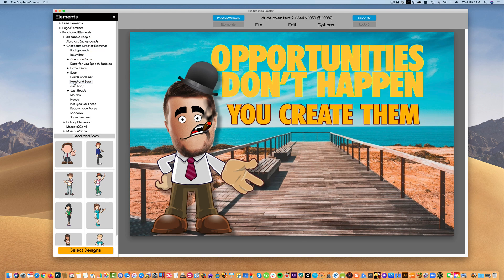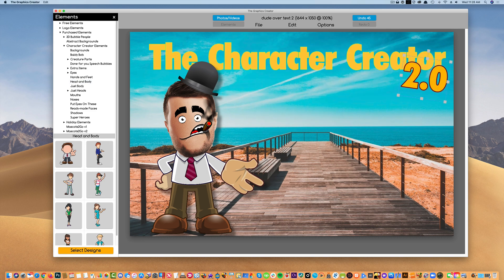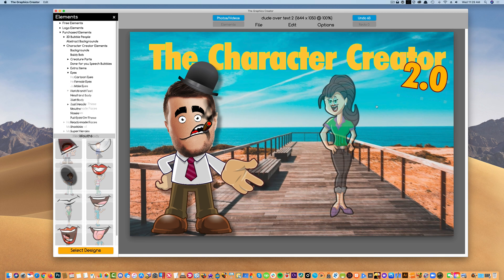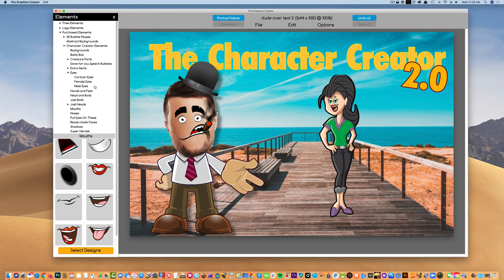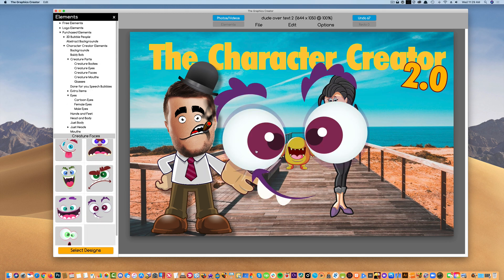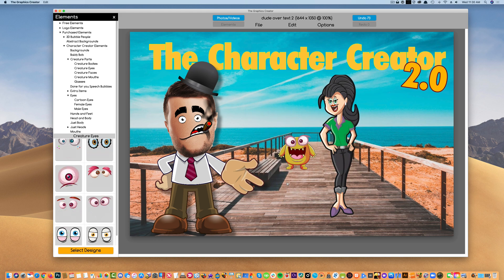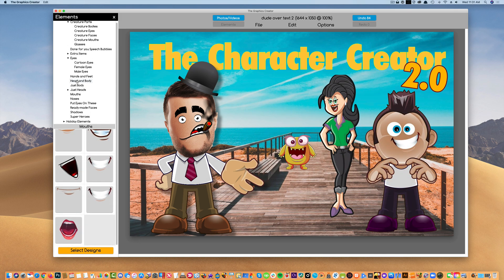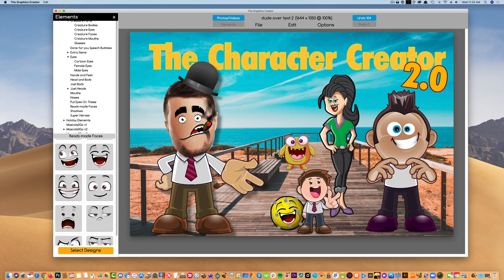Super cool, super easy, and super fun to play with. The Character Creator 2.0. You're going to love it.